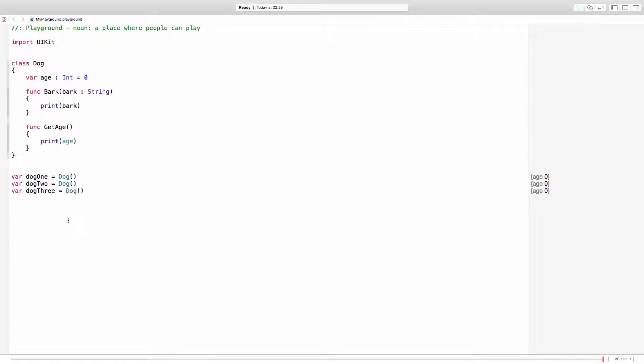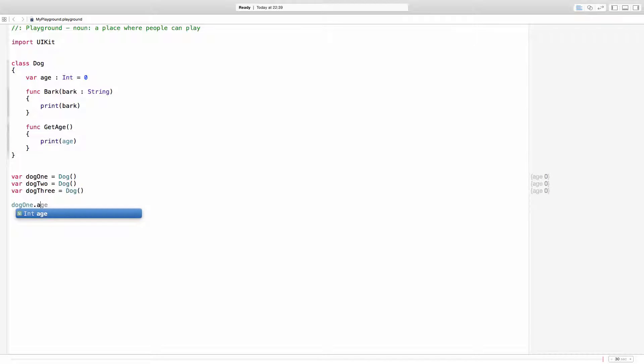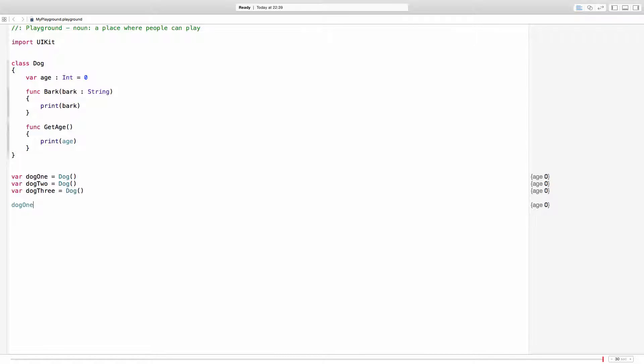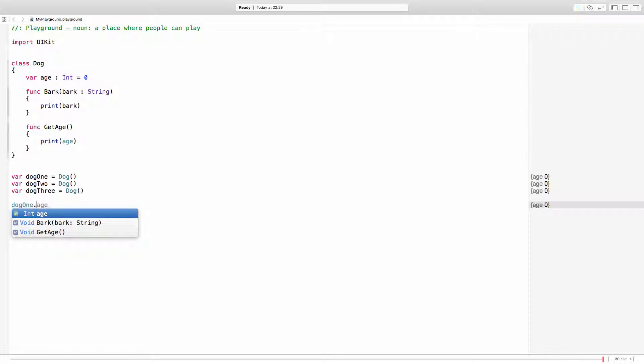So let's say that dog1.age, this is how you access properties with the name of the variable dot. And you even get a list of all the variables, properties rather, and all the methods.